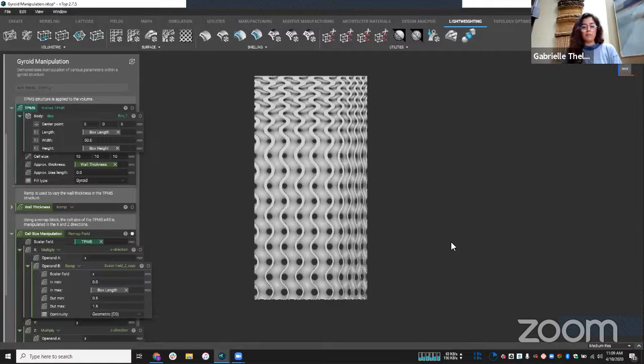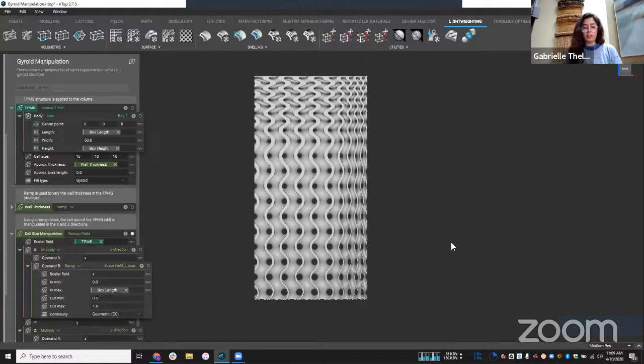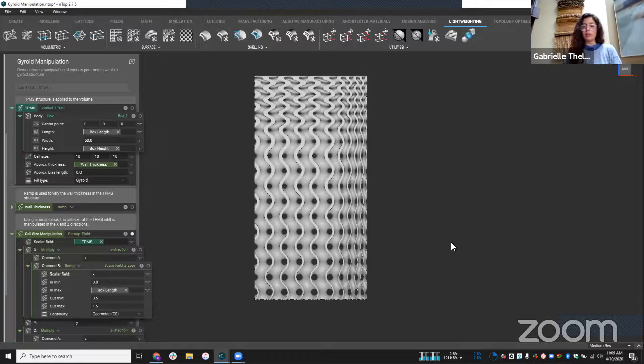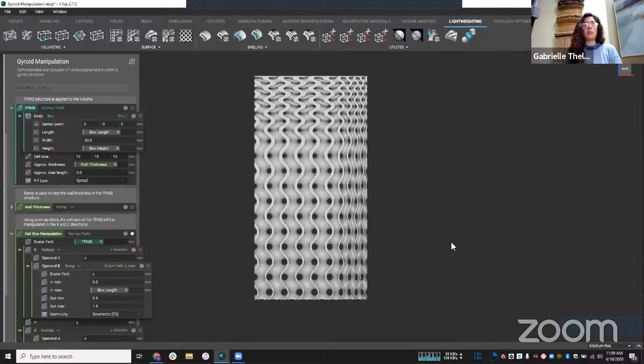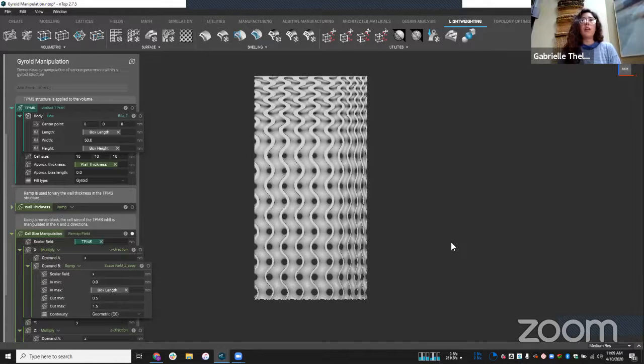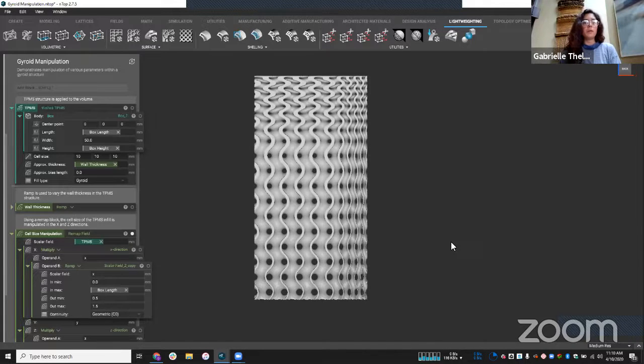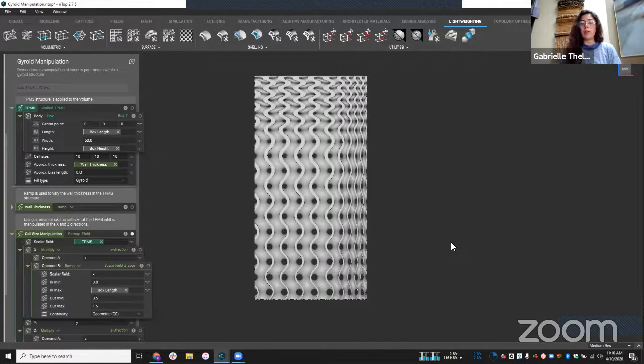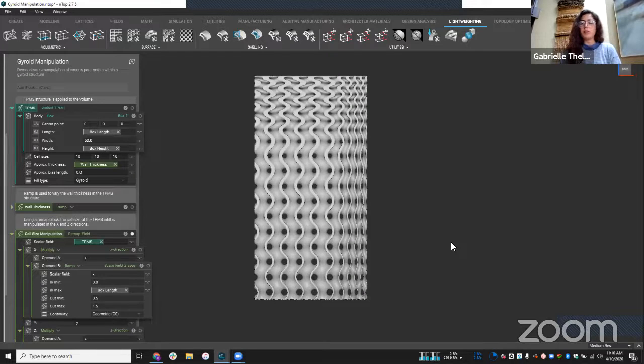So again, following this session, I'm going to be posting this example file on our support site. This video is also being recorded again, will be posted later. And then yeah, we're going to continue to have these nTop live sessions, I believe Monday, Wednesday, and Friday every week.